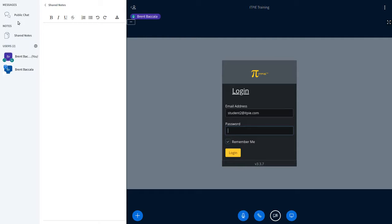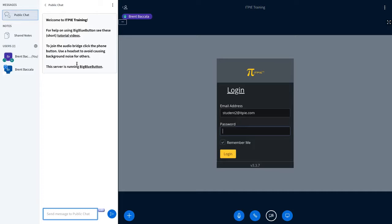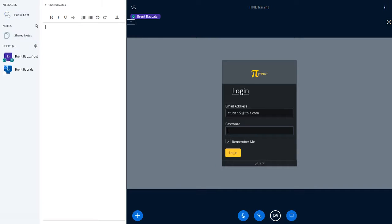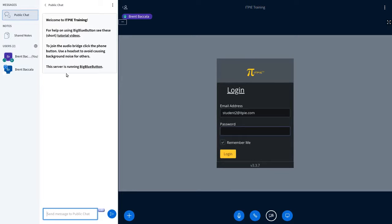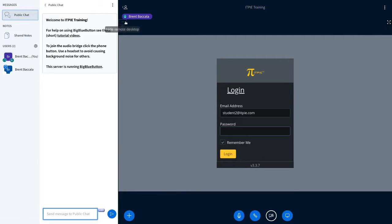And chat mode, this is another one. If it sometimes doesn't scroll right, it's still pre-release software. Just click over to shared notes and come back to public chat. And that should clear up any scrolling problems you have with public chat.